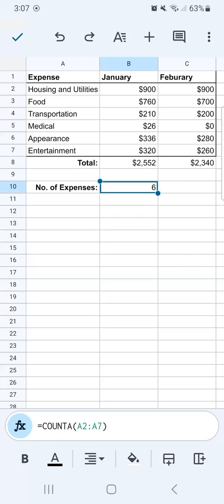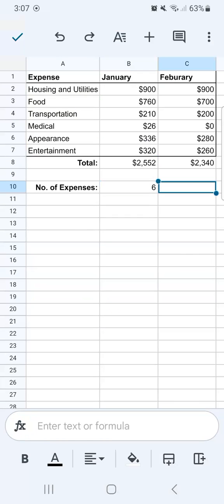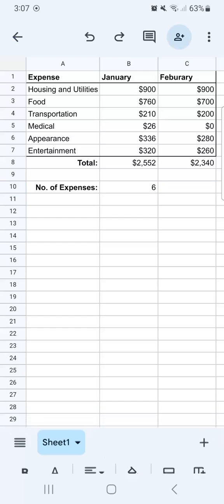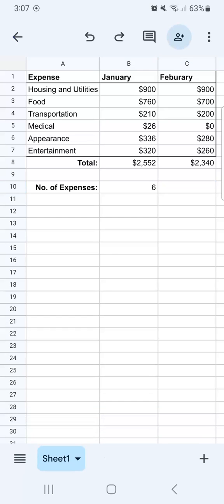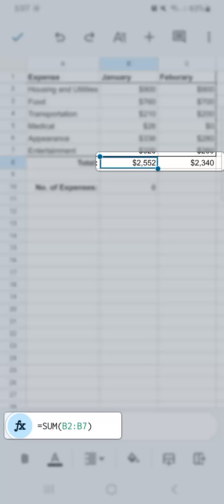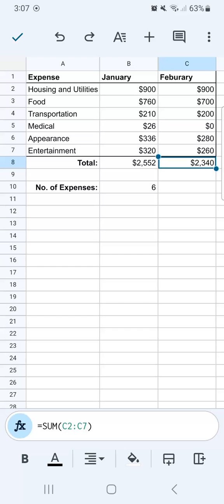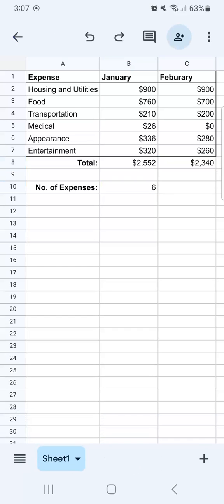And there you have it. We've successfully computed the total and the number of expenses on our spreadsheet. If we go back to those cells, you'll see all the formulas used in the formula bar down below. That's how to create a formula in Google Sheets mobile.